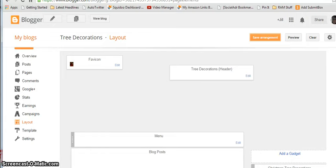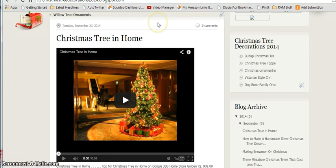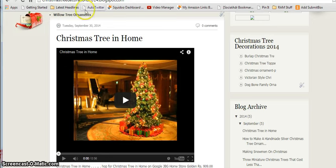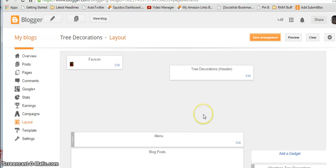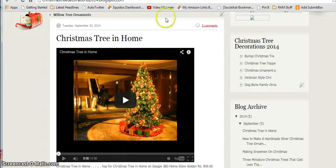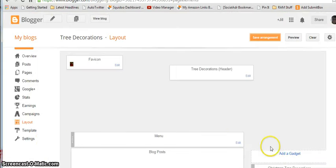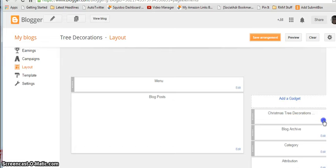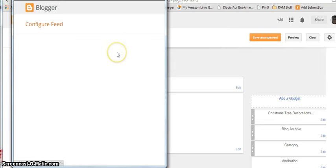Here we are on my Blogger blog, ChristmasTreeDecorations2014.blogspot.com. This is the normal RSS feed that comes standard with your Blogger blog. It's really easy to put those kinds of feeds in, but the bad part is there aren't any pictures.